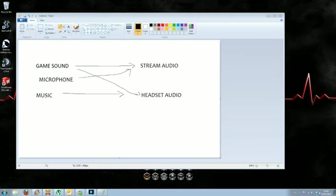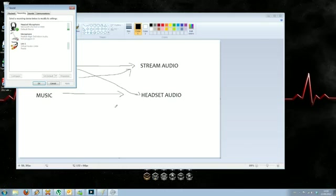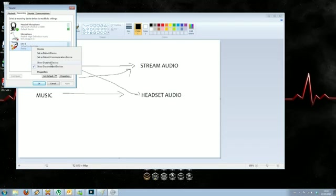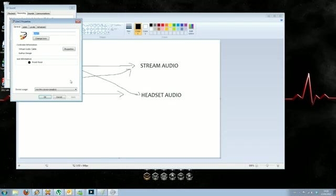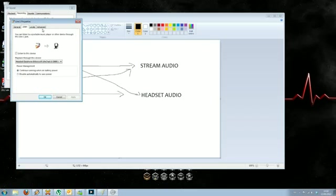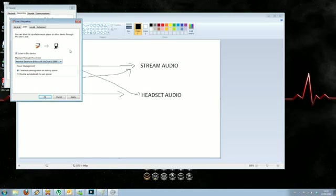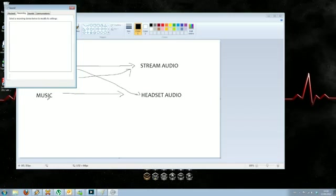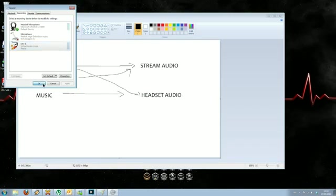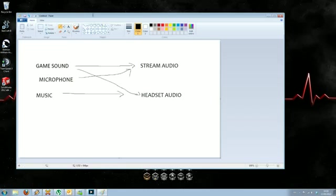If you don't want to get that lag and you're in Windows 7, you can go into recording devices, go into line one, right click, go into properties. Then we have this listen tab. If we check listen to this device, from this menu we select our headset earphone, or if you're using speakers you select your speakers, and click apply.